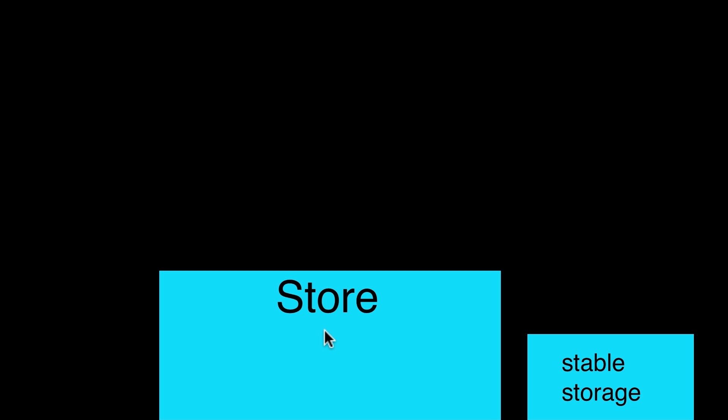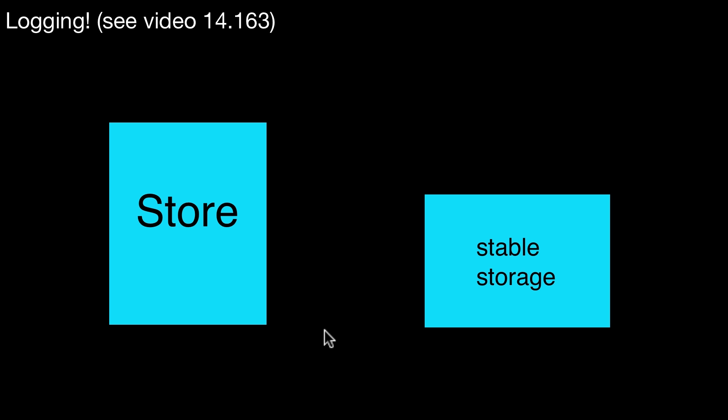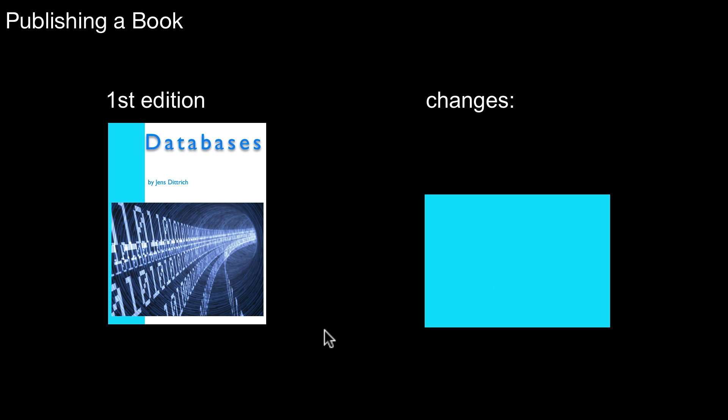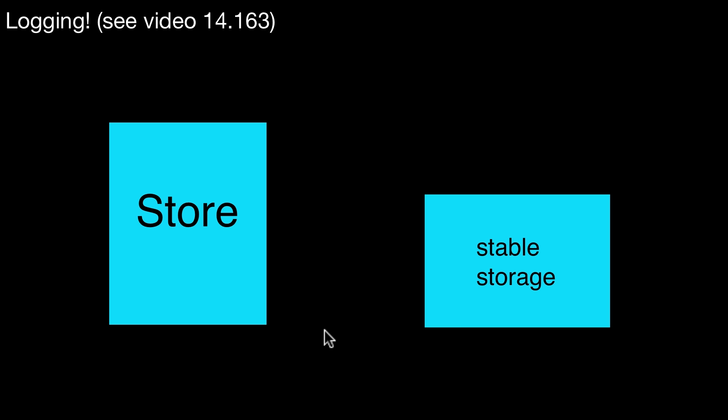And maybe you remember from my previous videos, we have seen a situation like that already. Because when we looked at logging, we had something very similar. We had a store and we had this extra box on the right side, which we coined the log. This was a log in the video and this was the actual store. But this is exactly the idea we are looking at in stable storage.